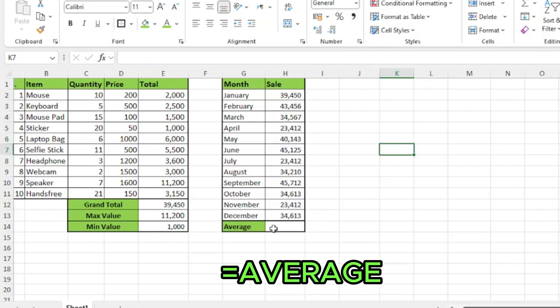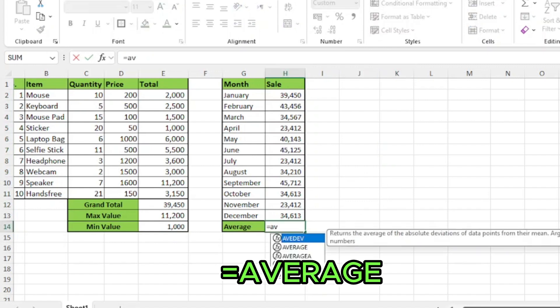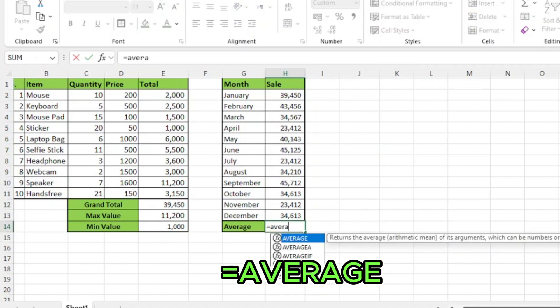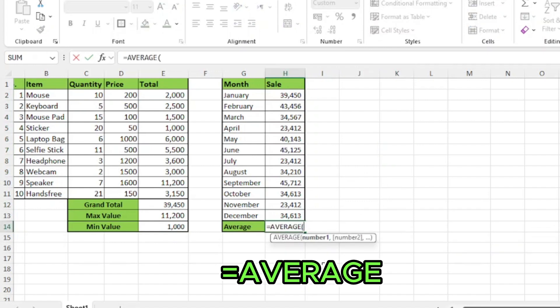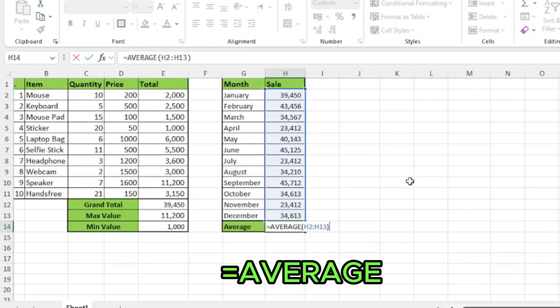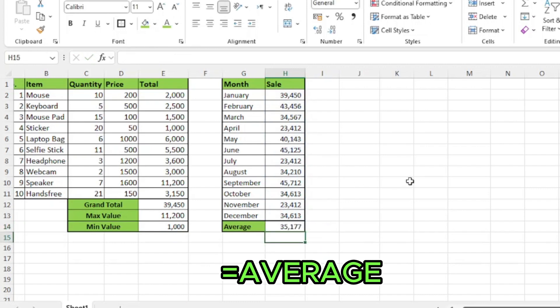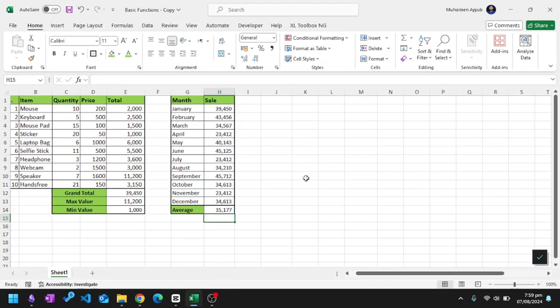For this, I'll start with equal sign, average and press tab. And select the range of data, then close parenthesis and press enter. This is my average.